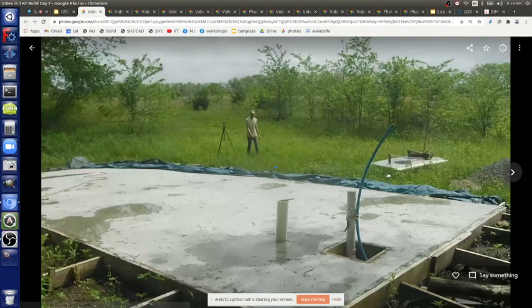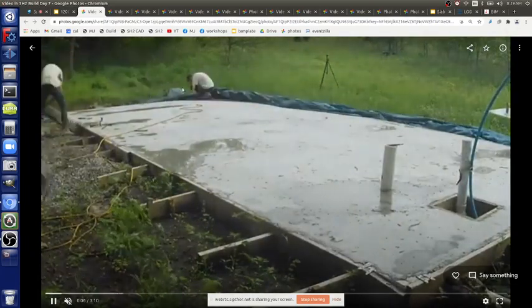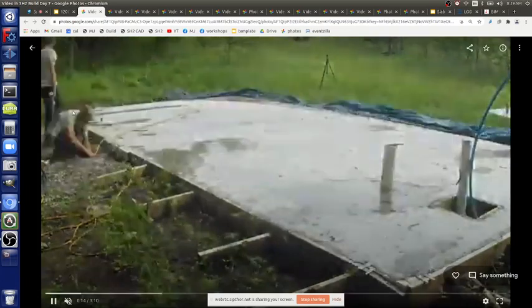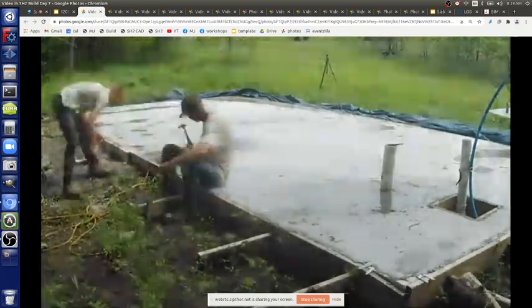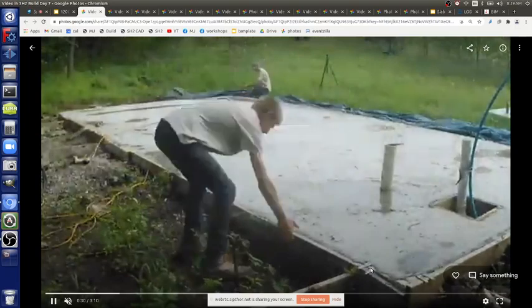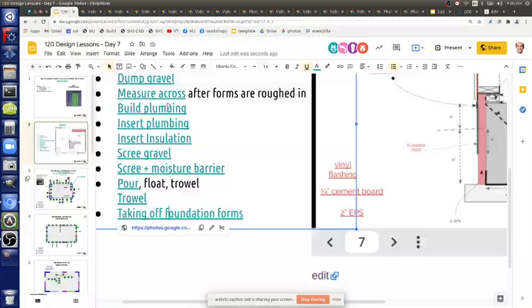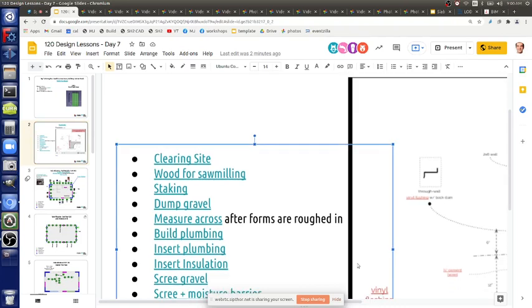You take off the foundation forms at the end of the day once the pour is finished. There was some concrete spillage on the other side — you want to measure your concrete carefully to avoid cleanup. We waited a month or two before removing the forms because this was in the spring. You can see the anchors for the sill plate — that's the outer edge where the two-by-four goes on top of the foundation, plus the two-by-six above.